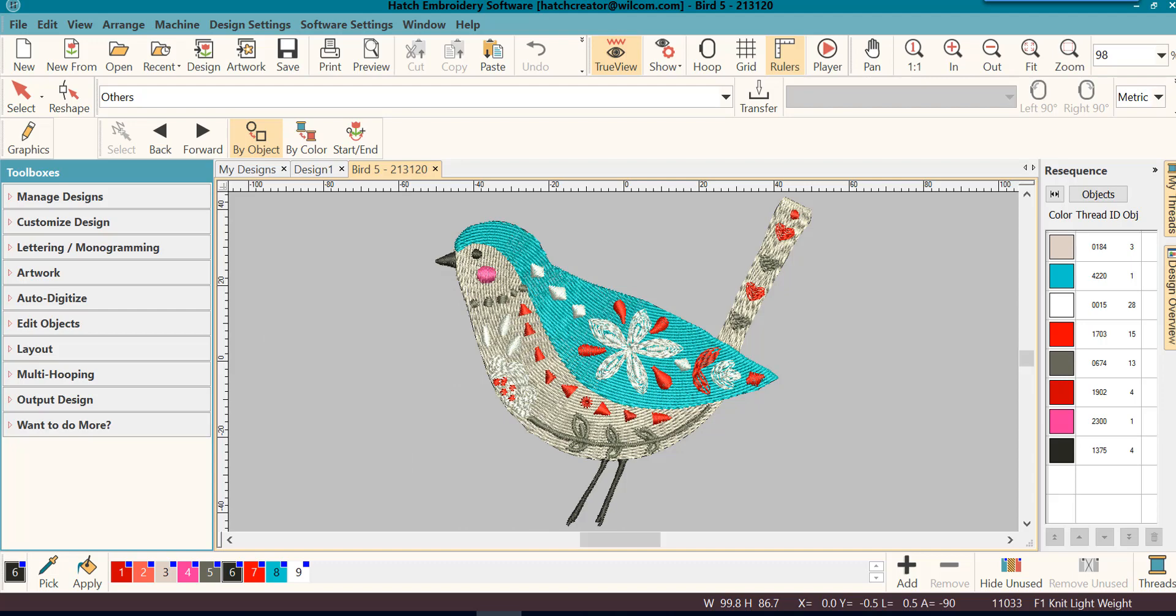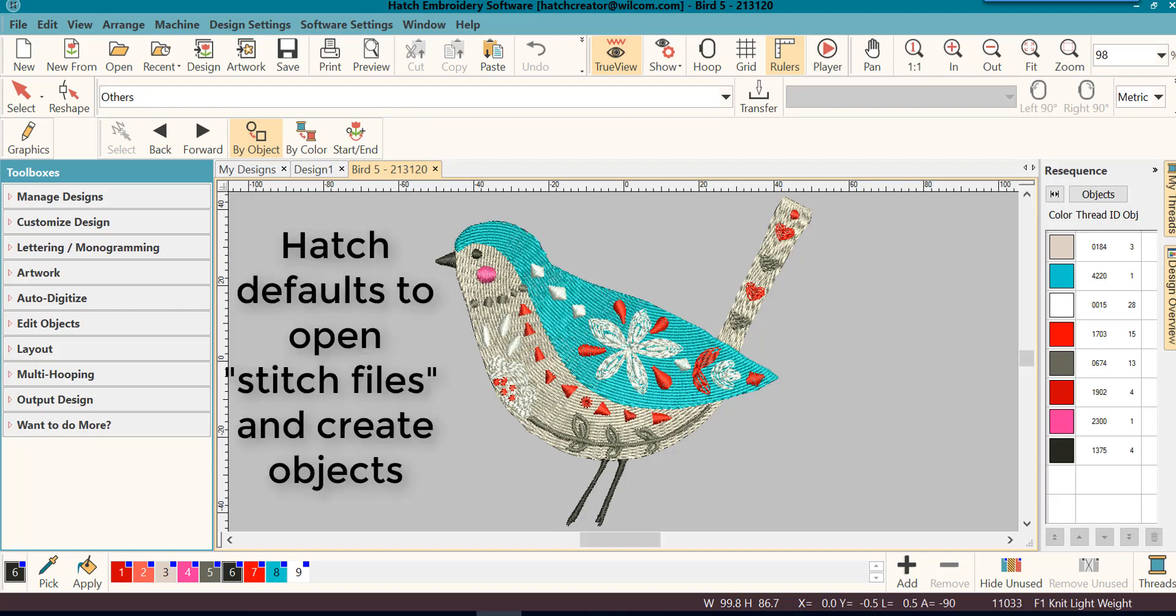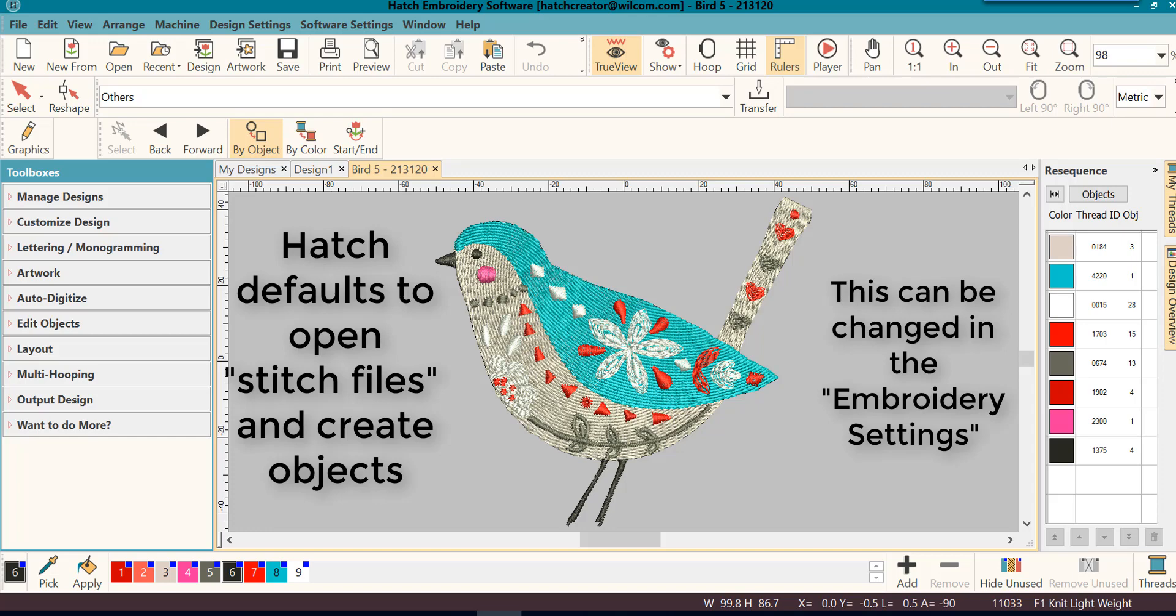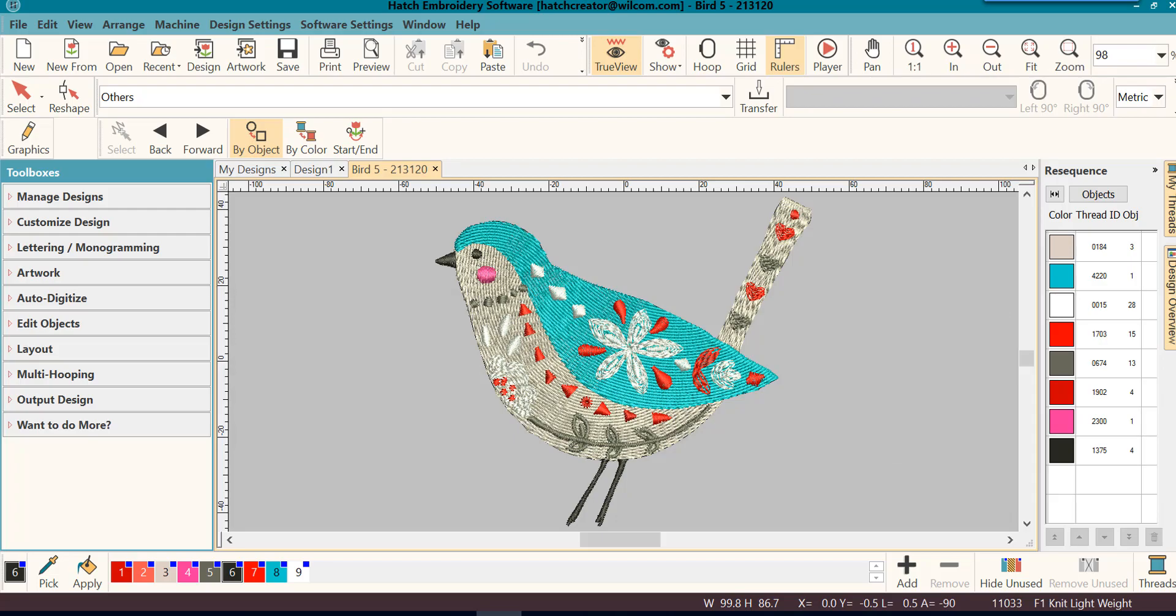In Hatch, the default setting is to open stitch files and create objects, but you do have the capability to open stitch files and leave them as stitches only. We'll cover that at a later time.